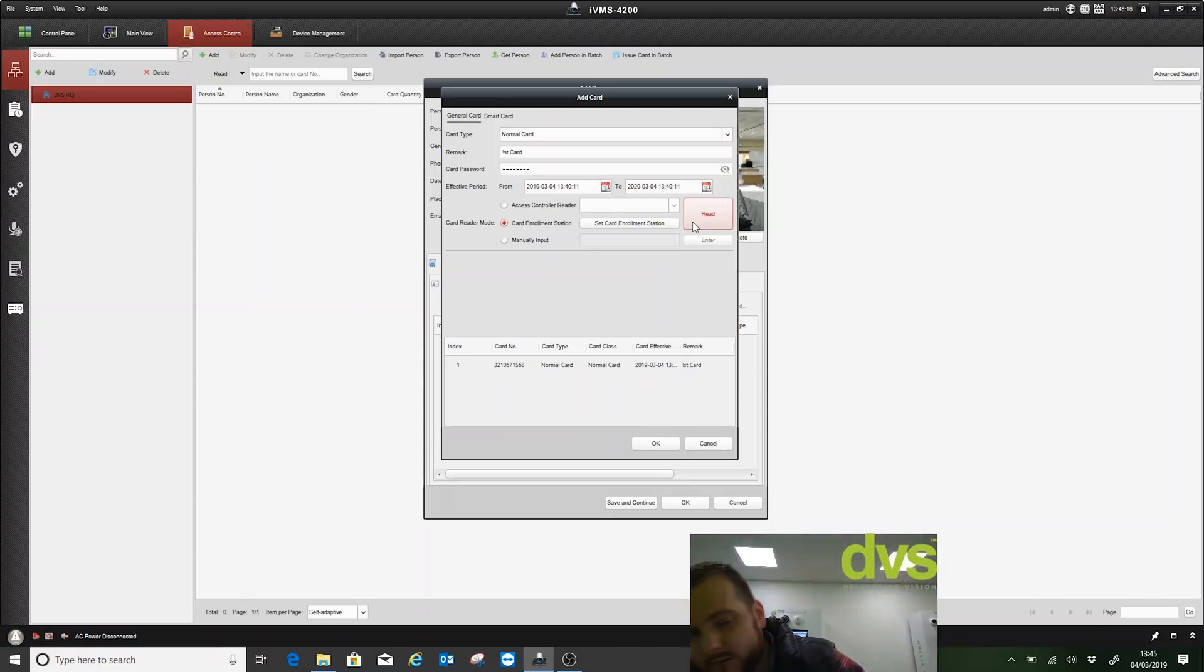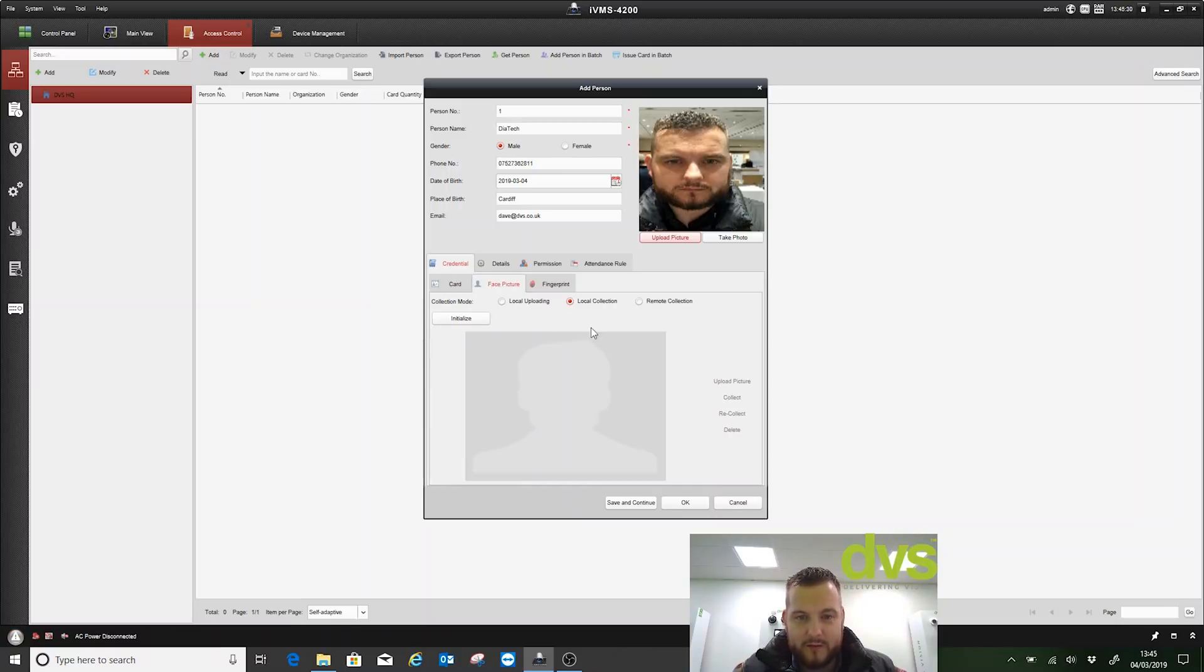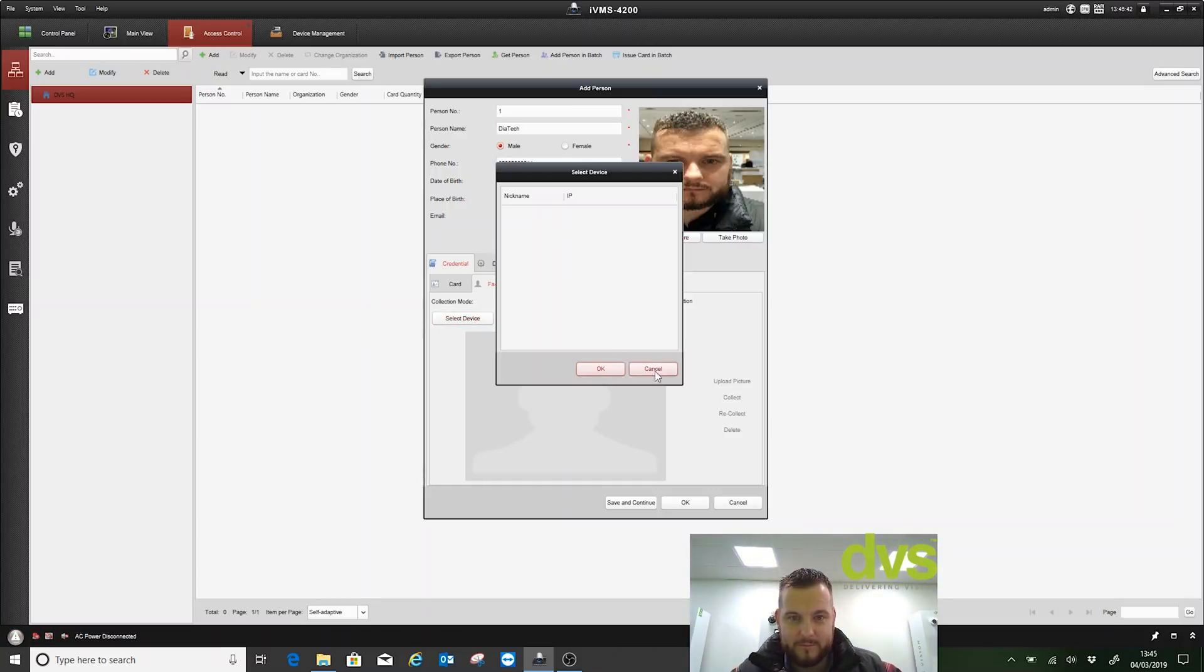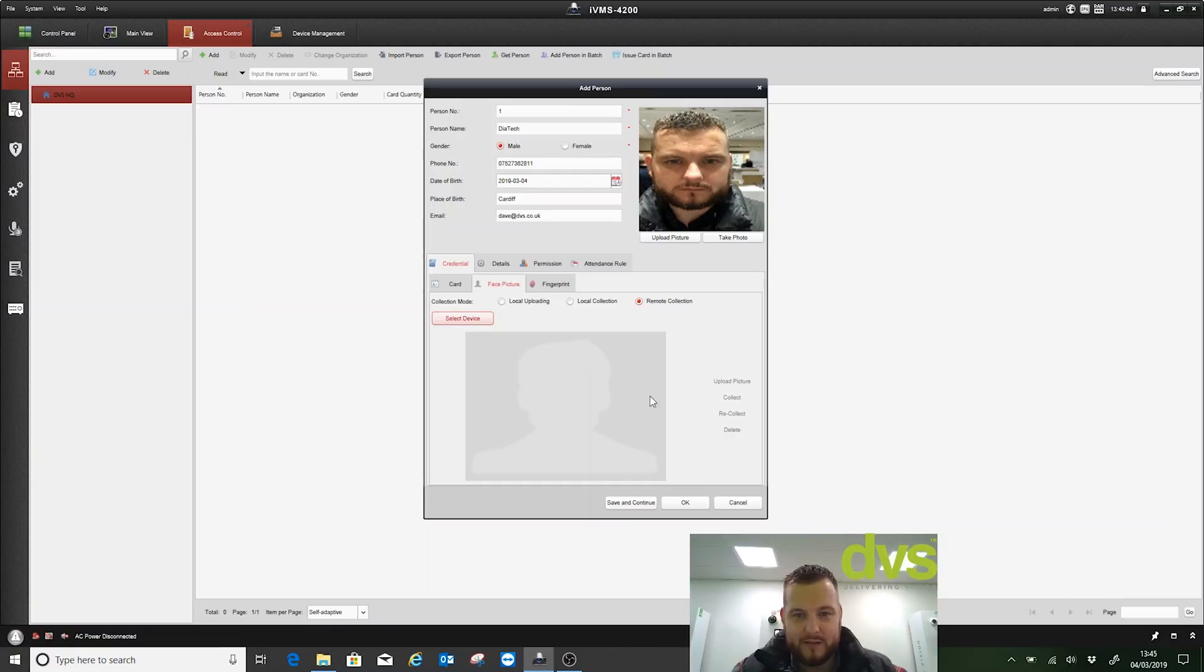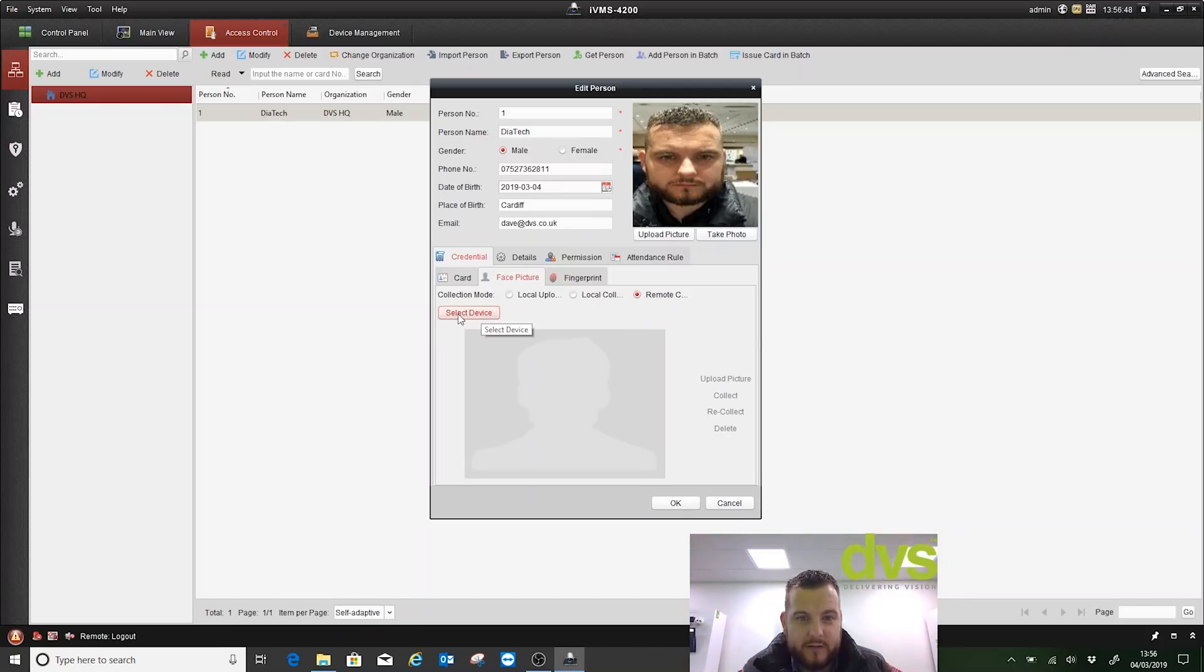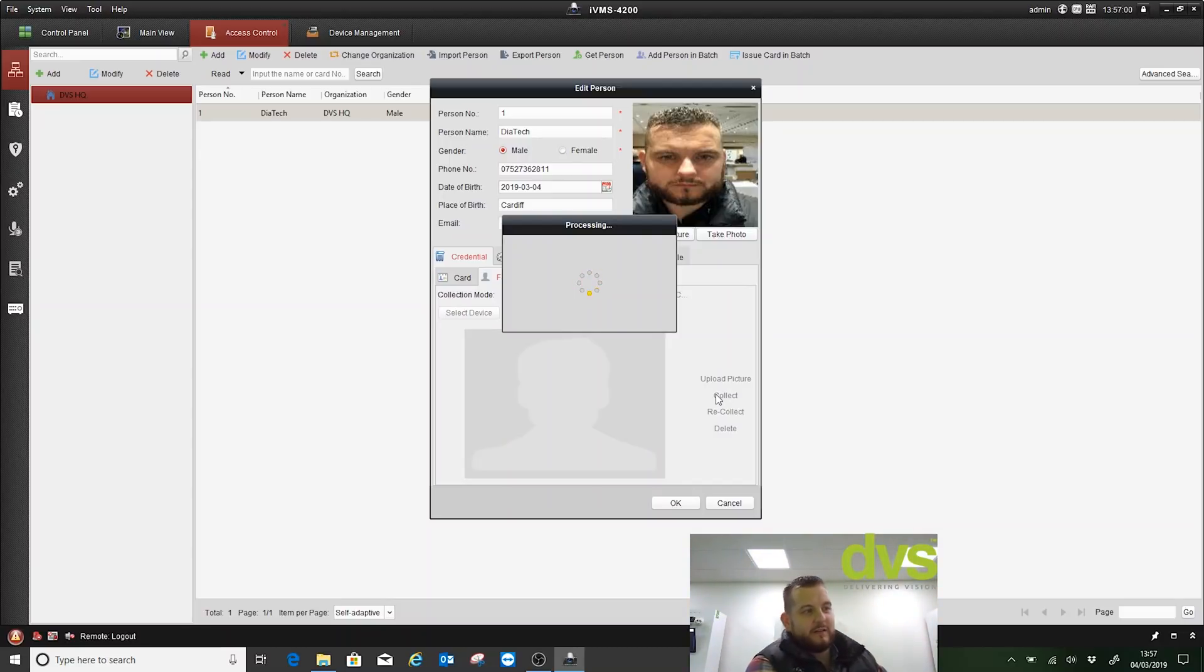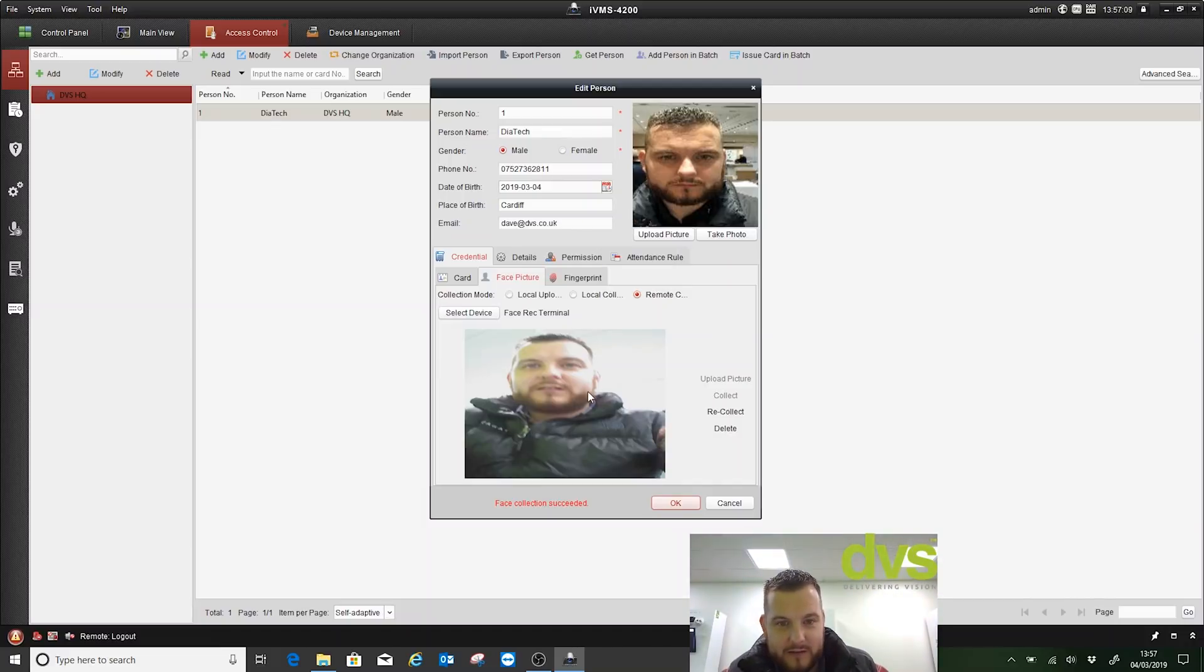Next thing we need to do is the fingerprint and the face picture. We will click on face picture and we're going to do local collection, remote collection, or local uploading. We'll do remote collection and we'll use the actual station as the collection station. So remote collection, select device. I have to unplug the USB port for it to come online. The unit's online again now, so we go to remote collection, select device, select the terminal IP address, click OK, and we say collect. It'll now ask me to put my face on the terminal. You'll see there's a picture of a man, say target, which I have to put my face in. We saved the picture on there. Not a very great picture of me, but I can recollect or delete it or I can say okay.